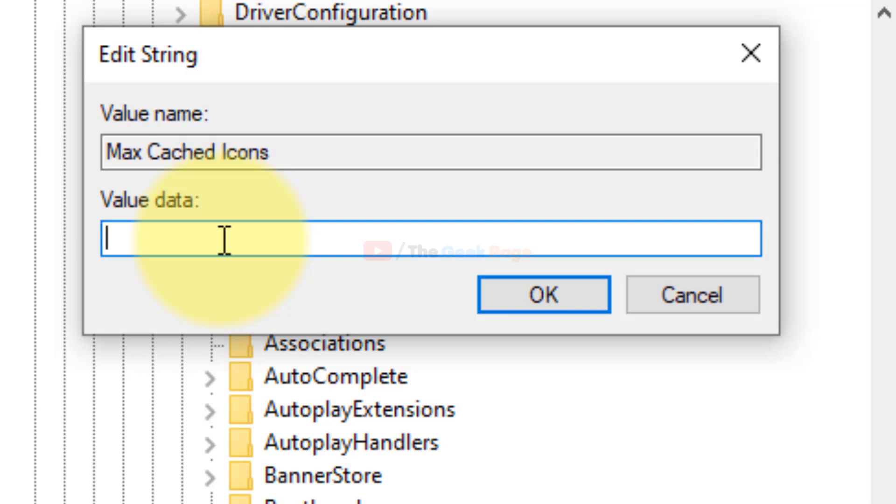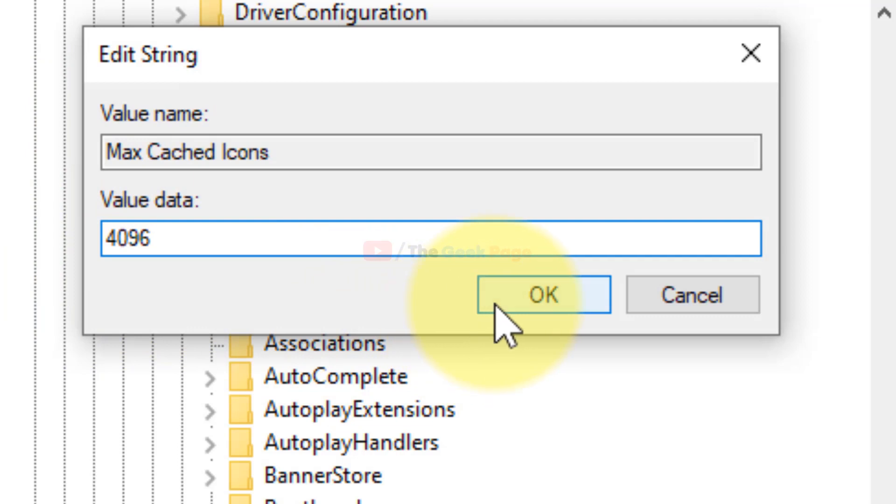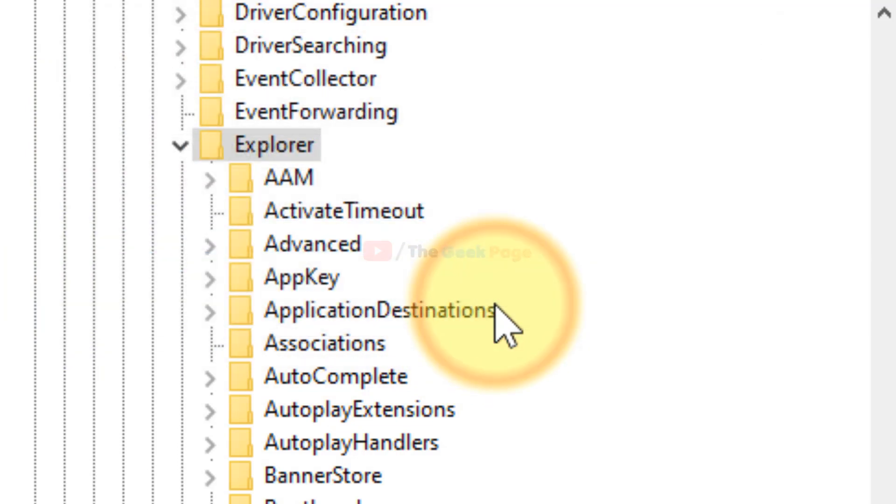Put the value data as 4096. Click on OK, and now close the registry and restart, and your problem will get fixed. So that's it guys, please do like the video to support us and thanks for watching.